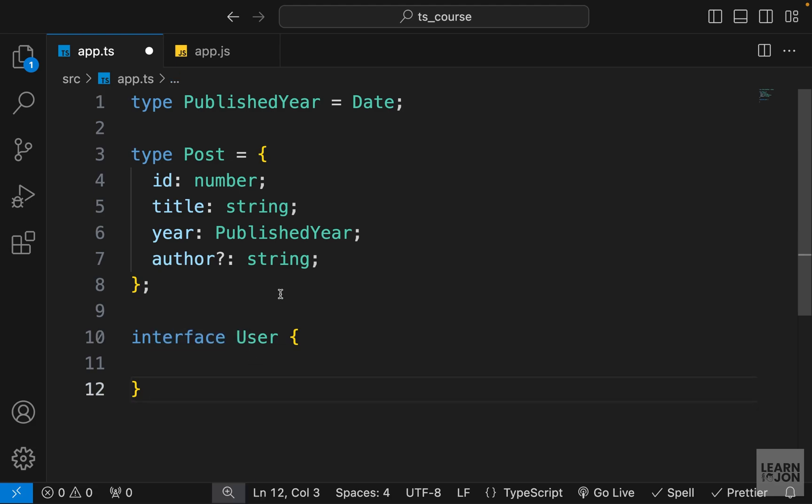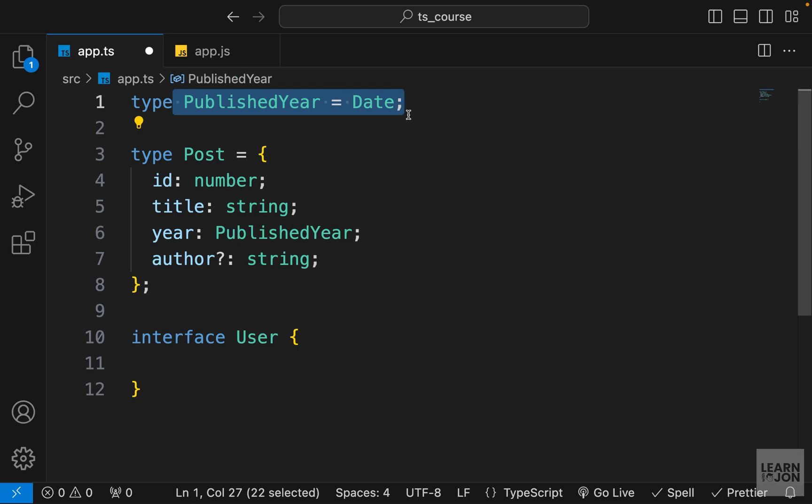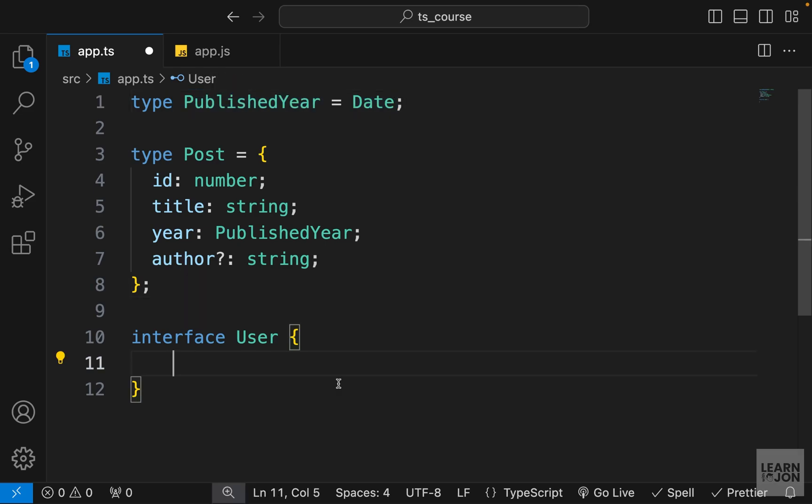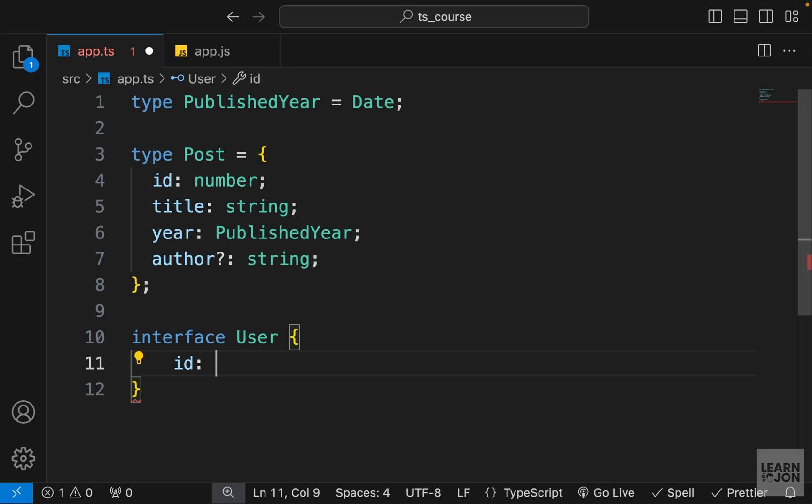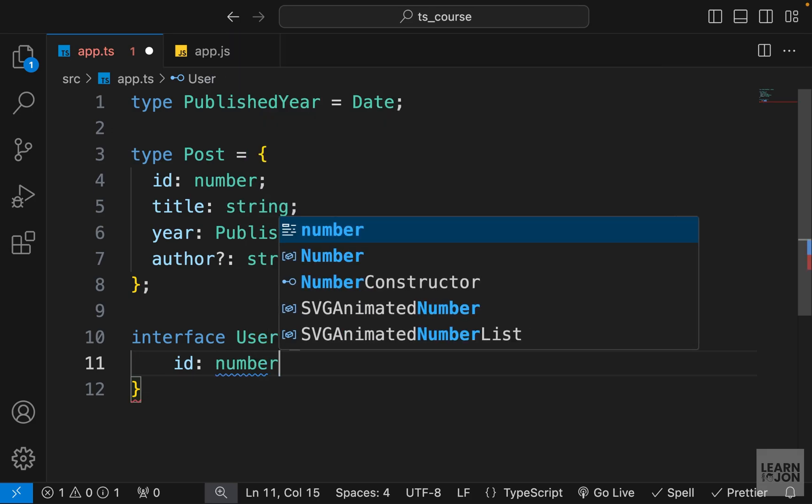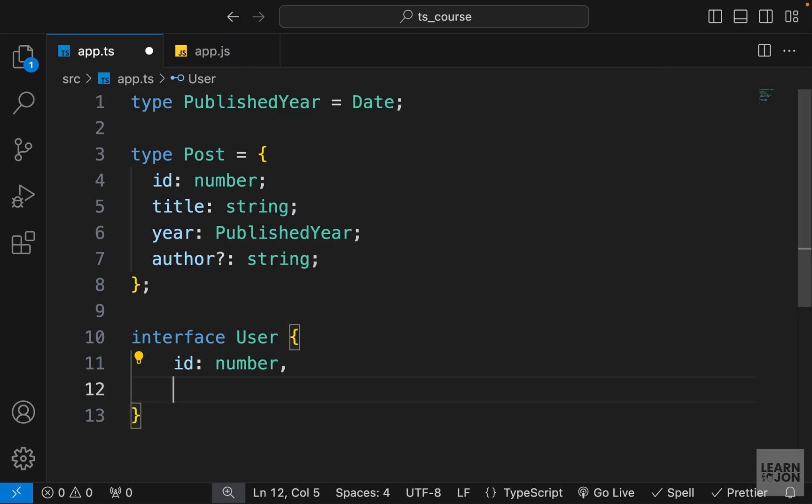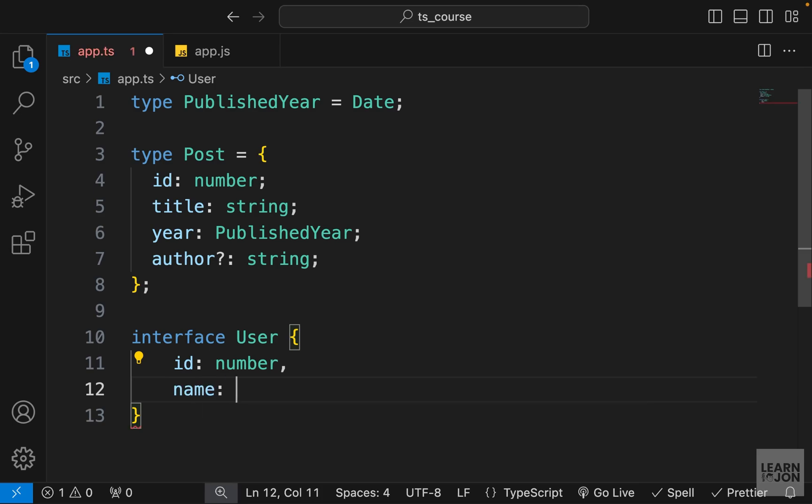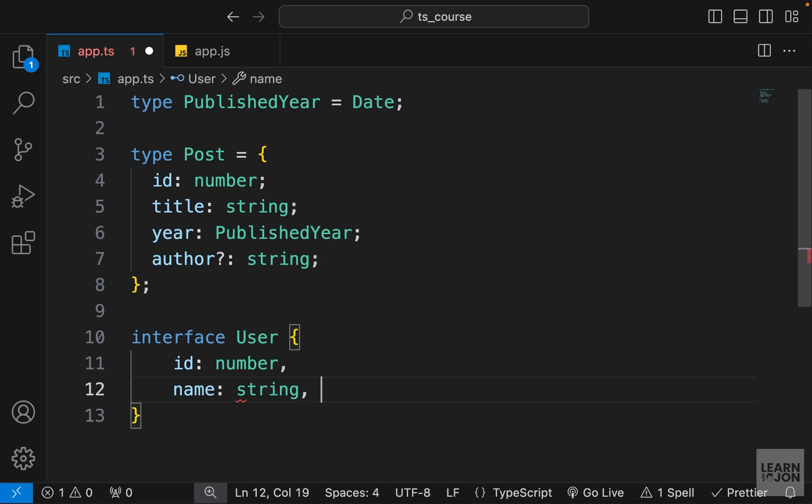So you can't have this syntax with an interface, and that is the difference. So let's define a pattern for our user interface. I want to have an id just like the type Post we have up here, so that id needs to be a number. We also need a name for our user, so that is going to be a string.